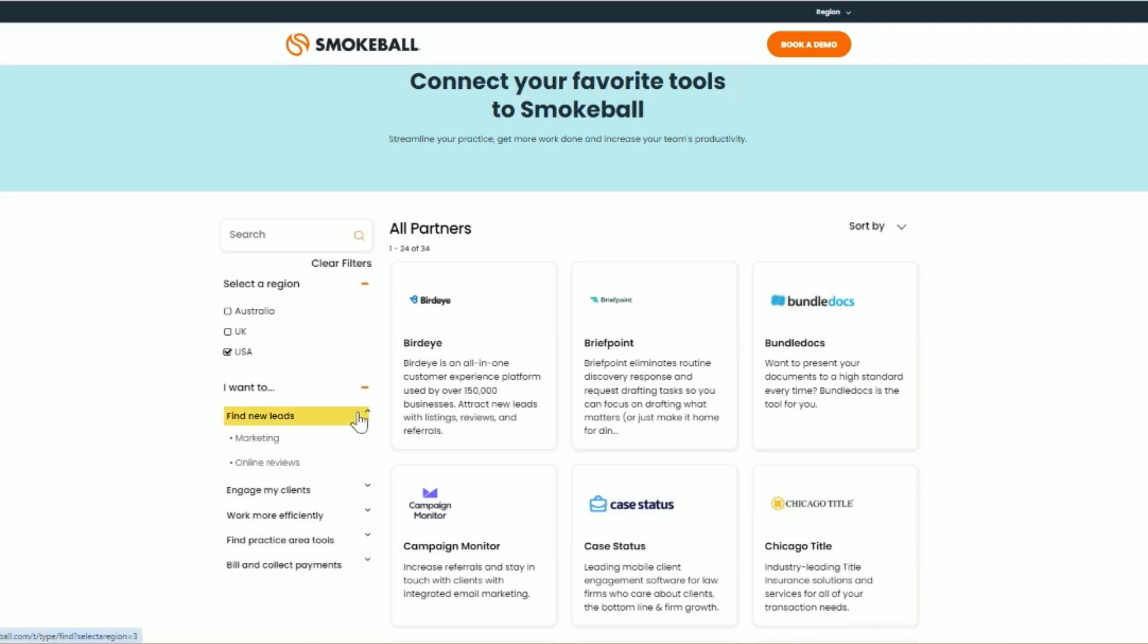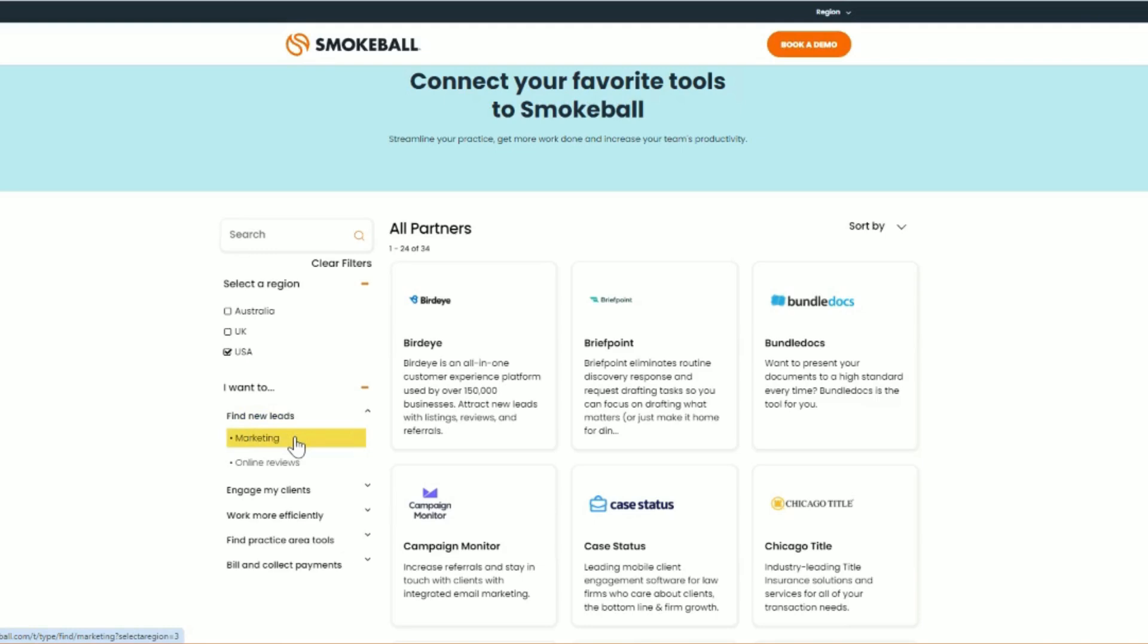We've organized our partners based on which areas they serve, and some partners are in multiple categories. So, for example, if you're looking to grow your business, you can select Find New Leads and Marketing. If you want to manage or grow your online reviews, online reviews is available for you here.